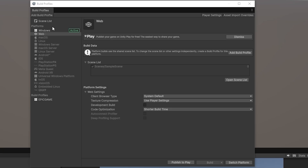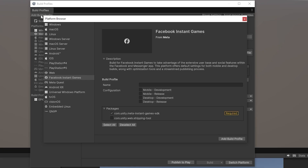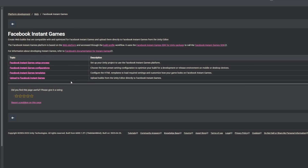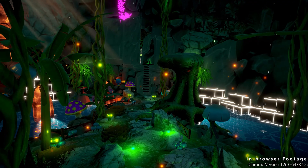Unity have long been working toward building out to Facebook Instant Games, which accesses millions of extra players. If you go to Add New Build Profile, you'll see the Facebook Instant Games option as a brand new build profile. It uses some required packages, and you can find additional information in the online documentation covering setup, configuration, templates, and how to upload your build to Facebook Instant Games.